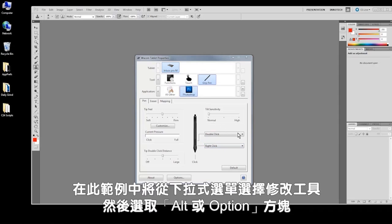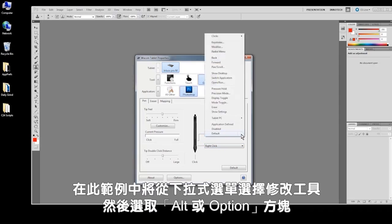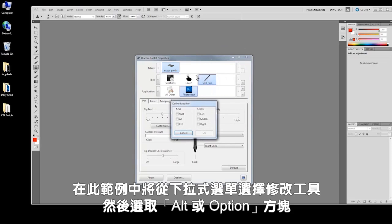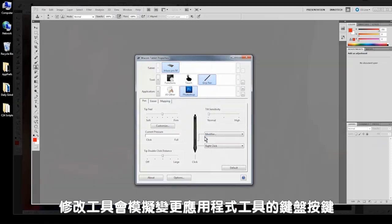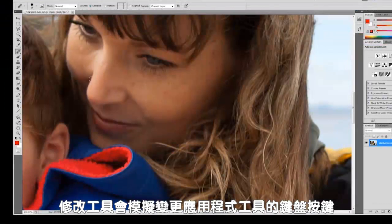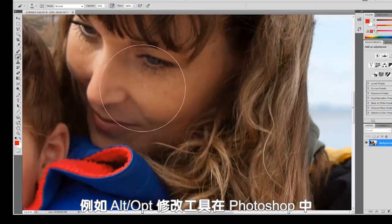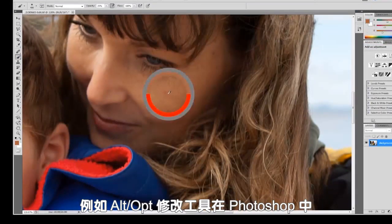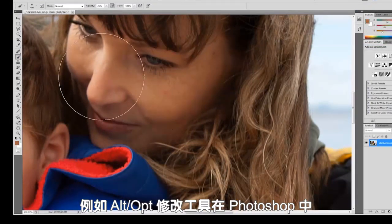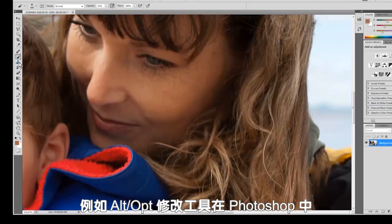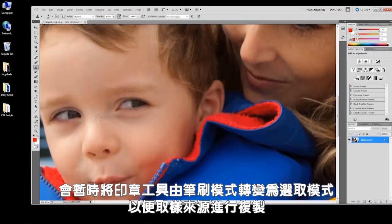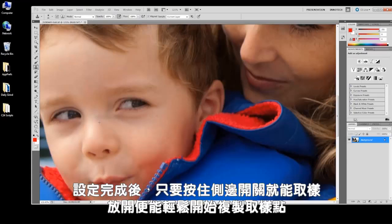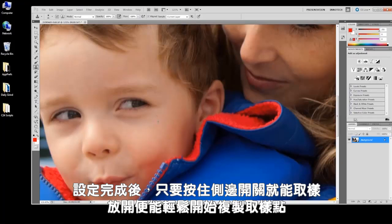In this example, choose modifier from the drop-down and select the alt or option box. Modifiers simulate keyboard keys that are used to change the behavior of application tools. For instance, the alt option modifier temporarily changes the stamp tool in Photoshop from its brush mode to its selection mode for sampling the source point for cloning. Once set, simply hold the side switch to sample, then let it go to clone in with pressure from your sample point.